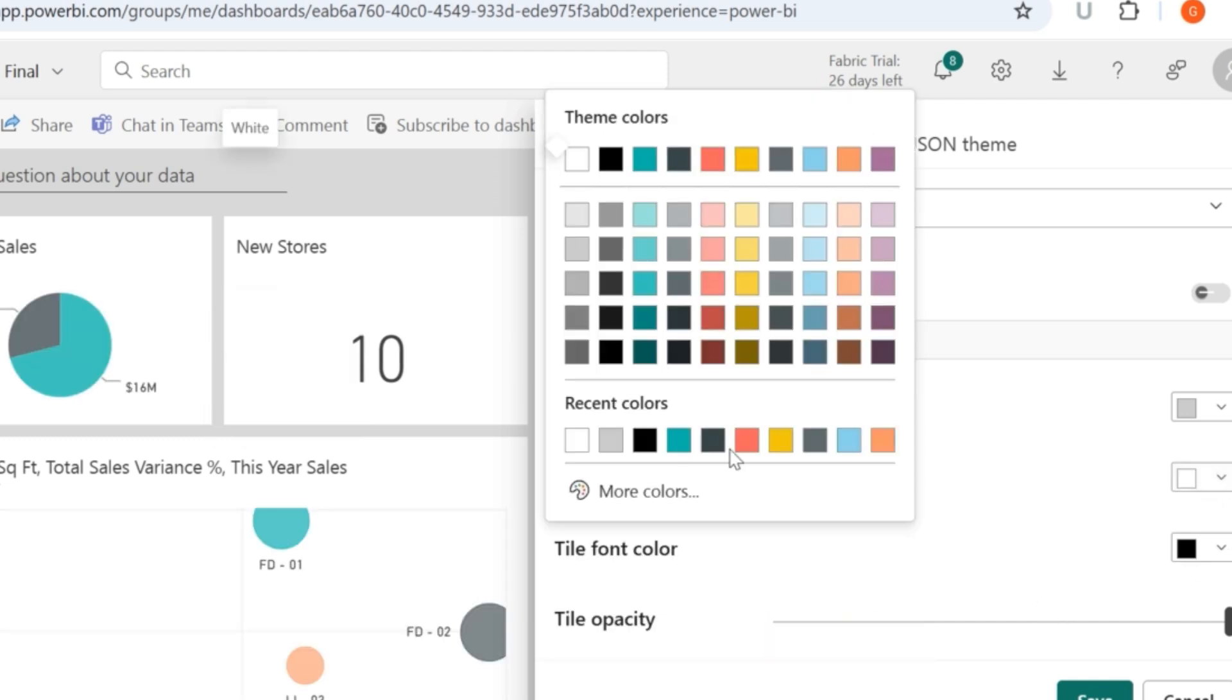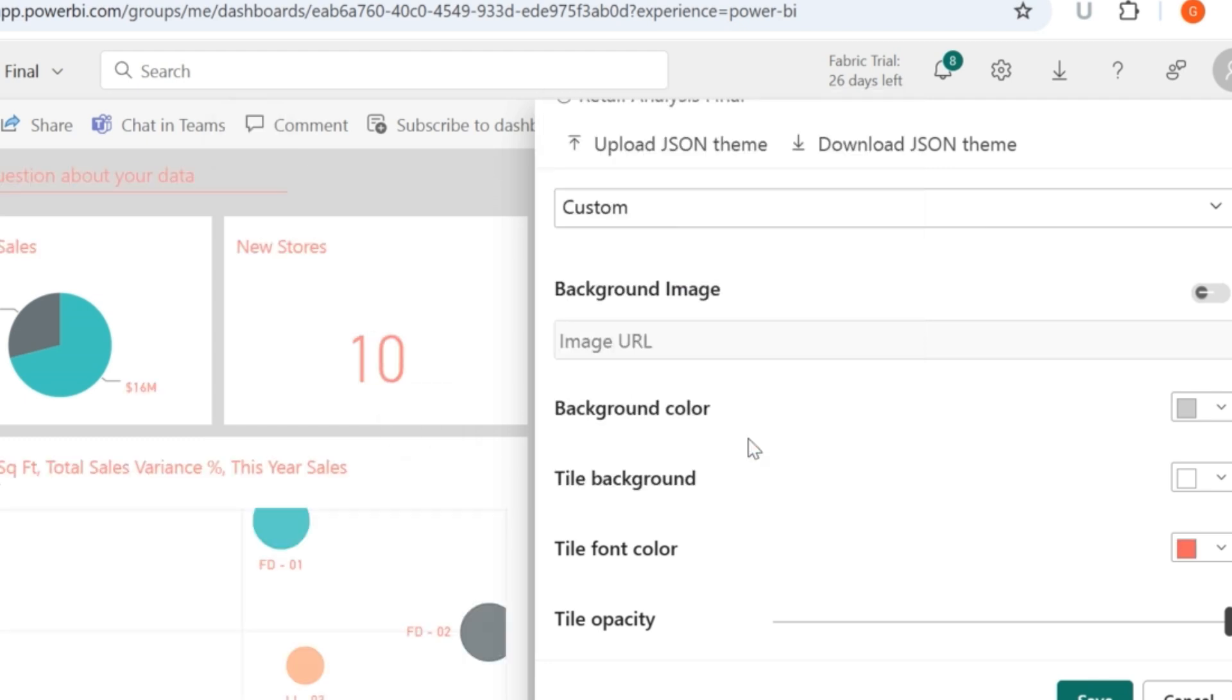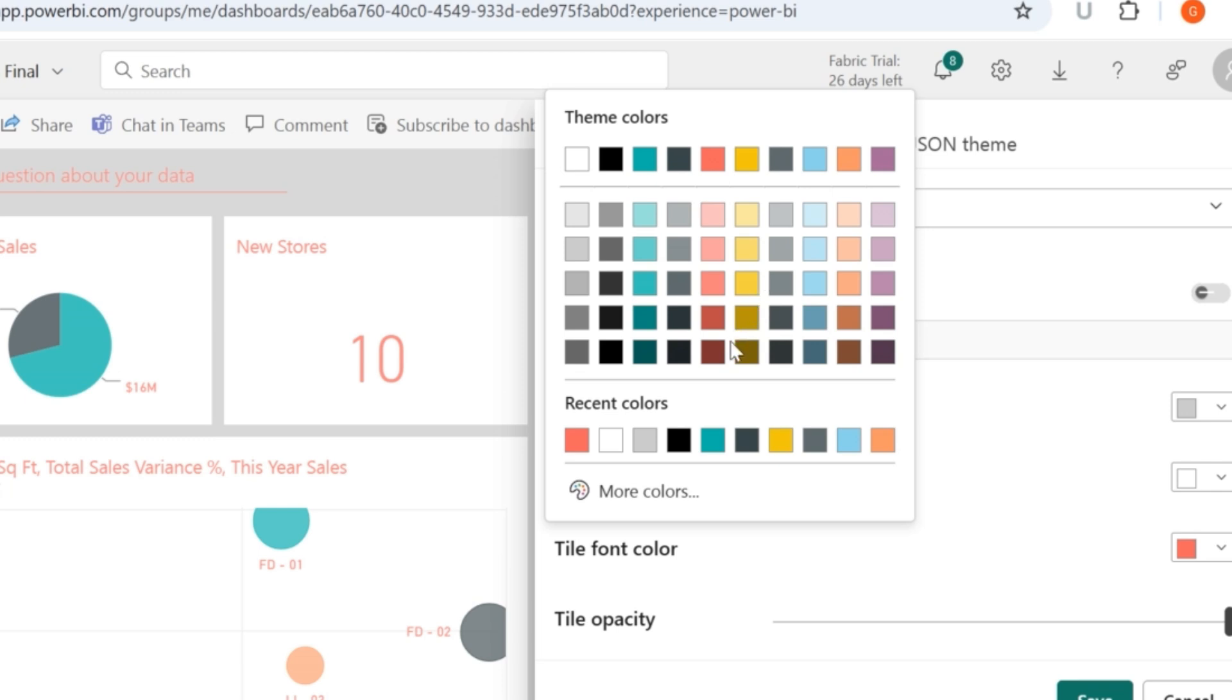And you also have an option to choose the font color. Here, initially it's black, which is actually catchy and which actually makes others understand what your report is all about. If you want, you can also change the colors of your tile font.